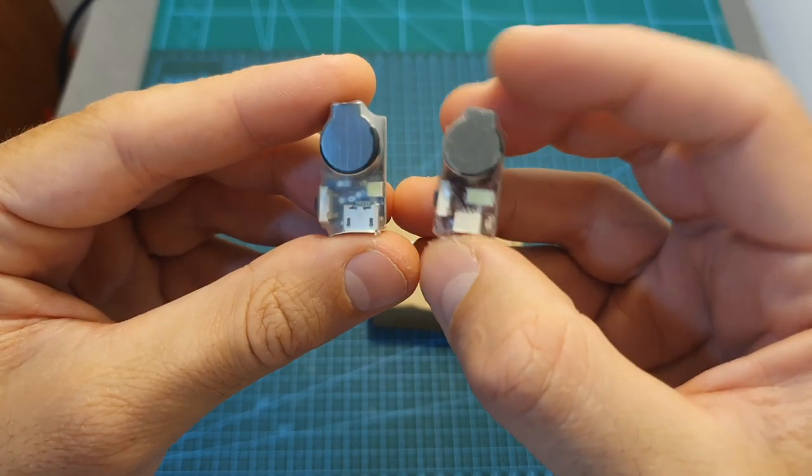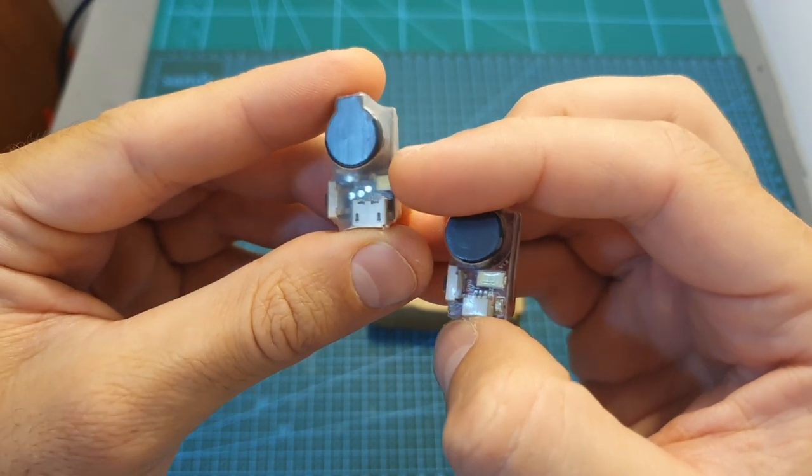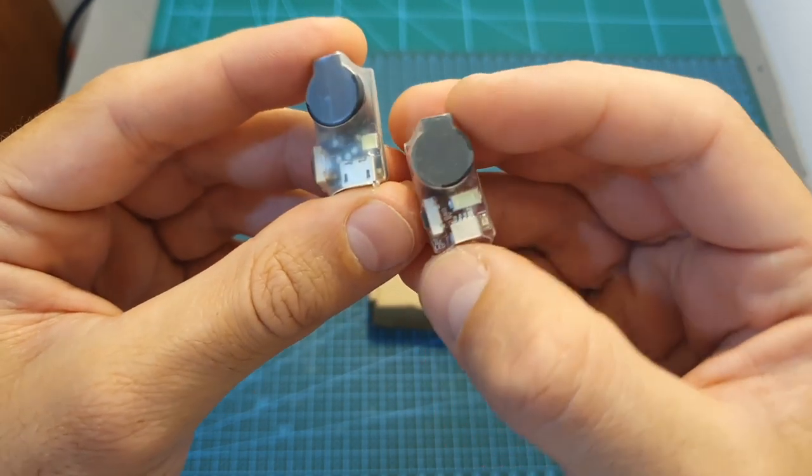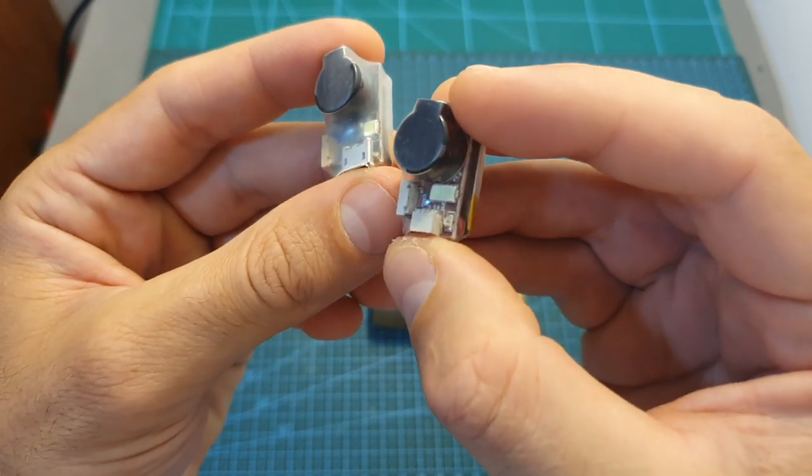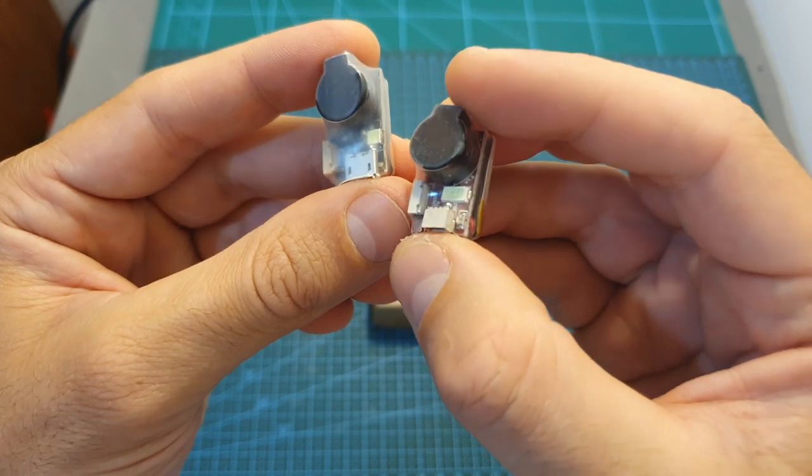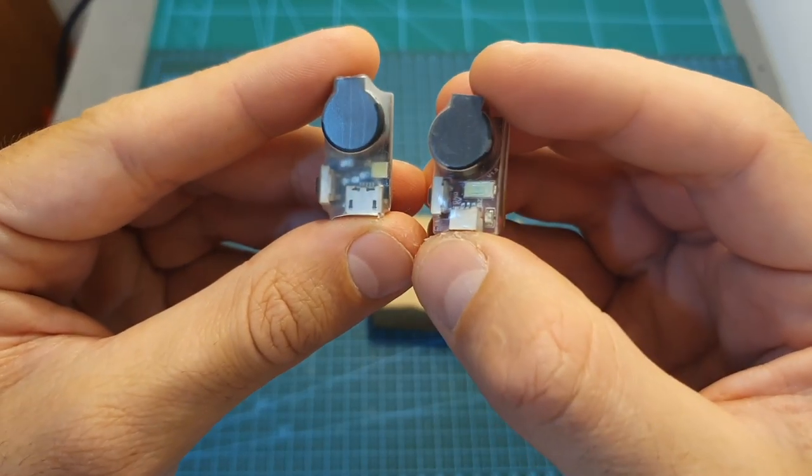In terms of pricing, the vFly beacon costs $18, which is $3 more than the vFly Finder 2, so the price difference is not that big.